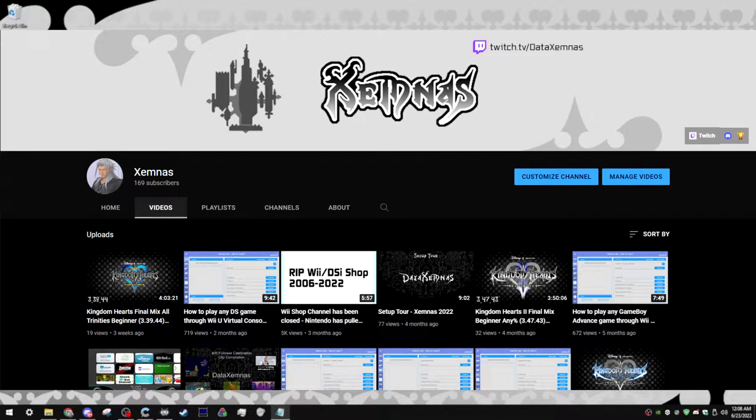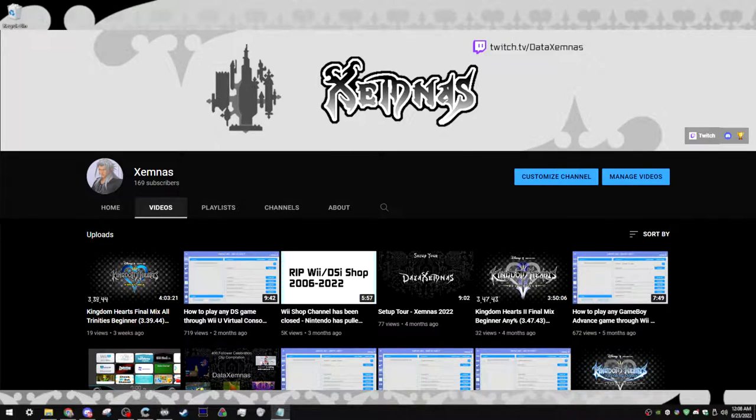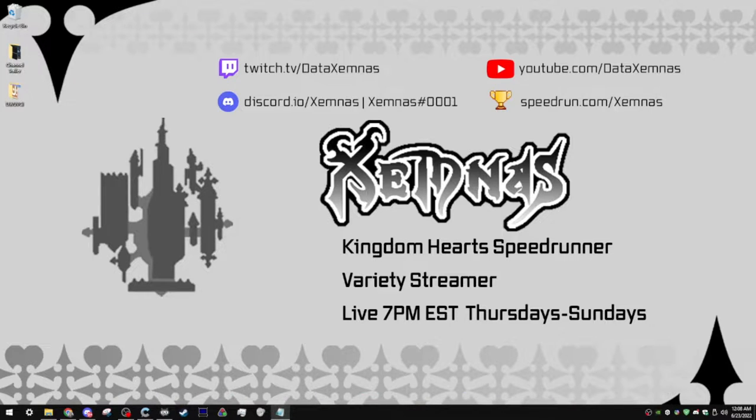Also, at the time of recording this I'm at 169 subs and I just wanted to mention that. That's pretty nice. Alright anyways, enough off-topic discussion.